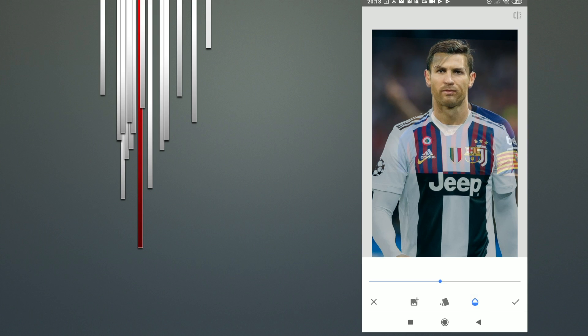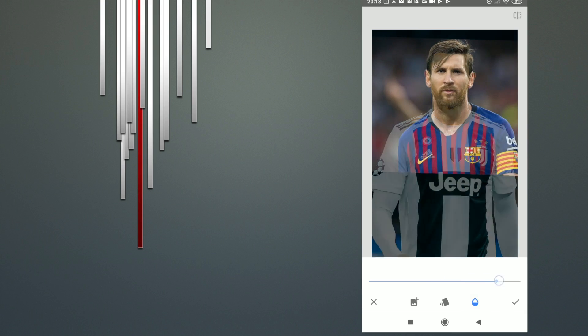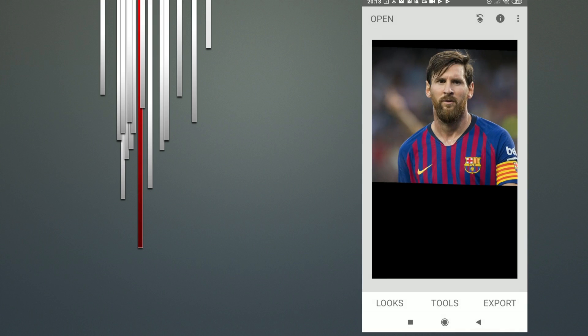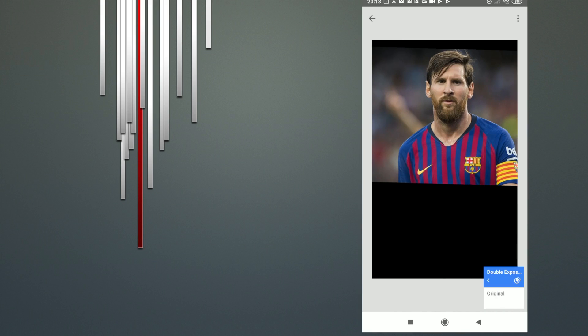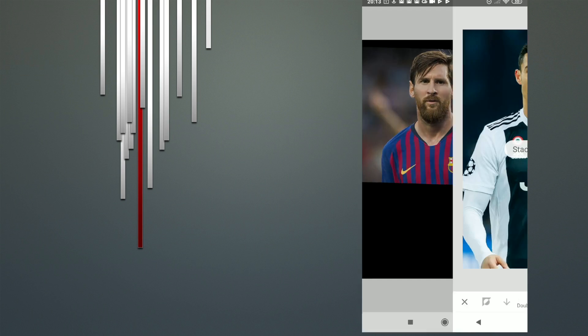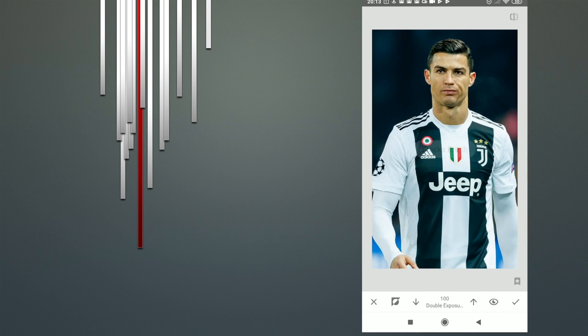After that, move to the right and click view edits, click double exposure, and click the brush.